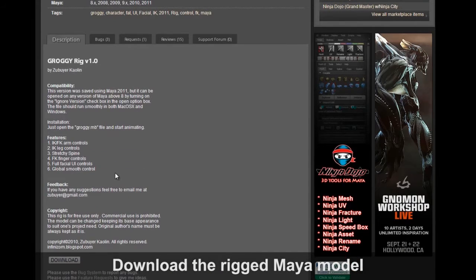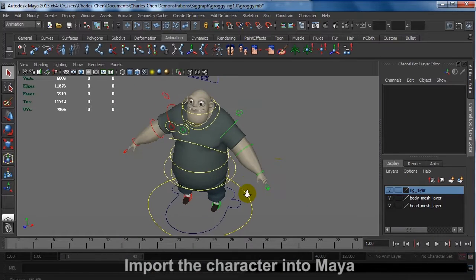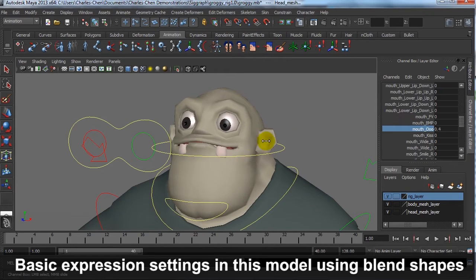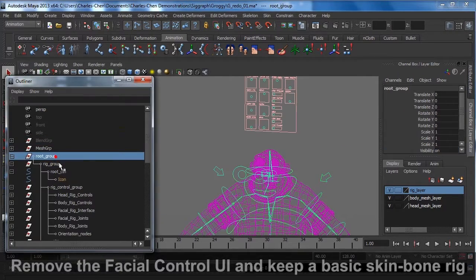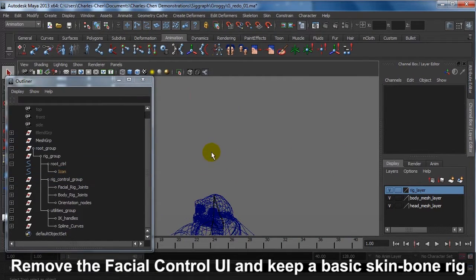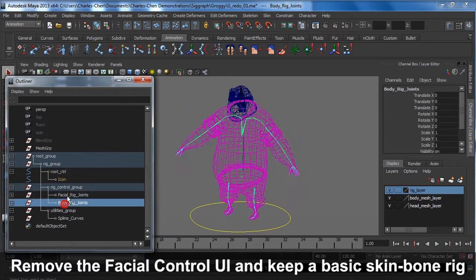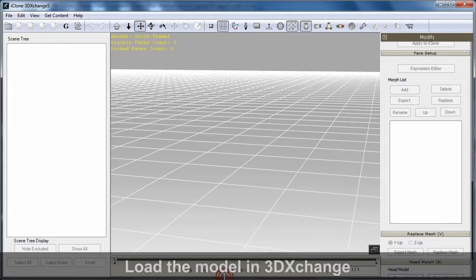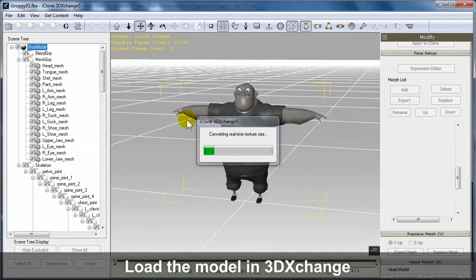Start off by downloading the fully rigged model and then import it into Maya. You can see that there are some blend shapes included that contain some basic facial expressions. For animation in iClone, you won't need the facial control UI, so you can remove that and just keep the basic skin bone rig. After you've finished exporting it into FBX format, then you can load it up in 3DEXchange.